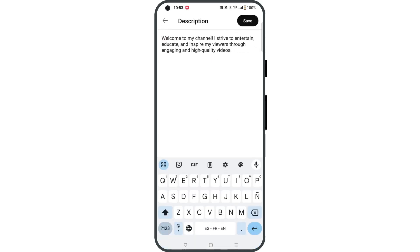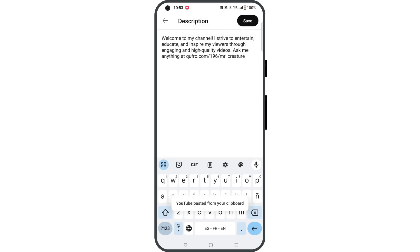Now paste the text that you copied earlier into the description box after any other text you might already have in there. Once you've done that, tap Save.